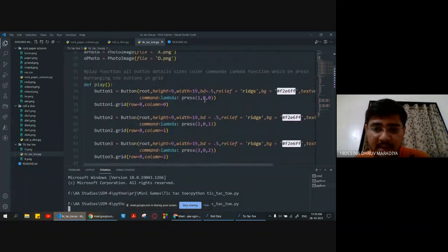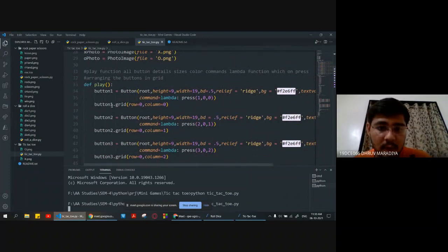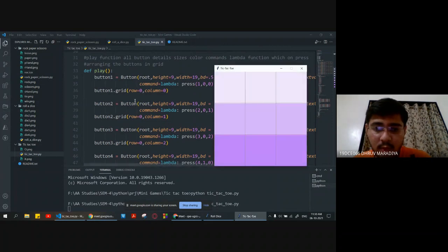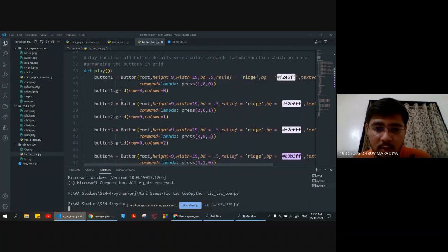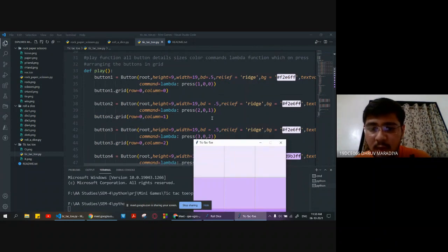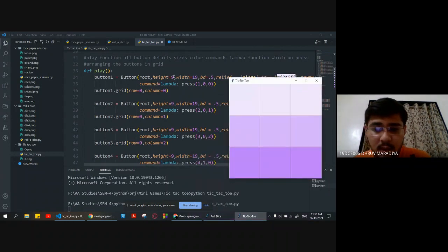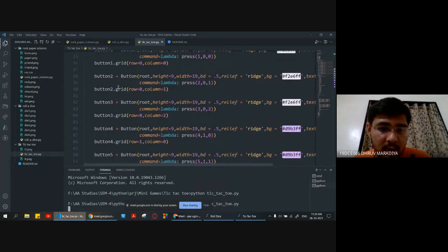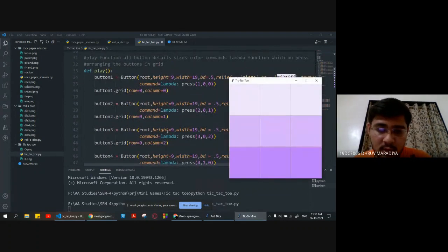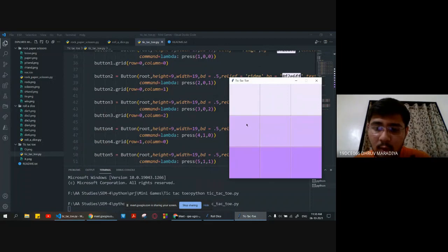We are passing parameters to the press function and arranging each button in the grid: button1 at row 0 column 0, button2 at row 0 column 1, and so on. Similarly we declare button2 and pass press with parameters 2, 0, and 1. We do this for each of the nine buttons till row 0, 1, and 2 with columns 0, 1, and 2.